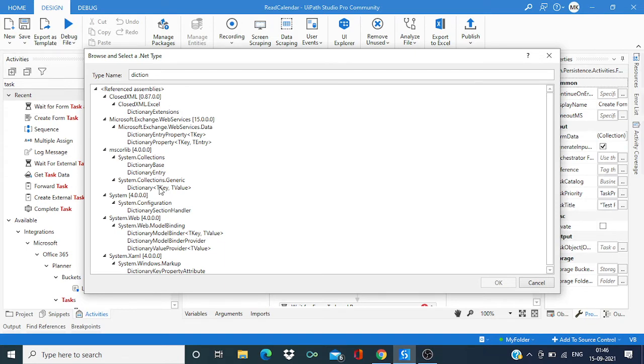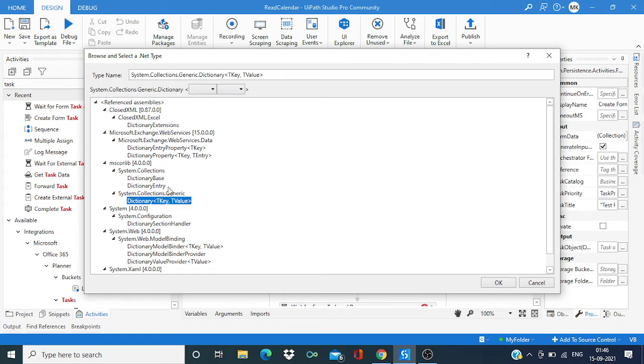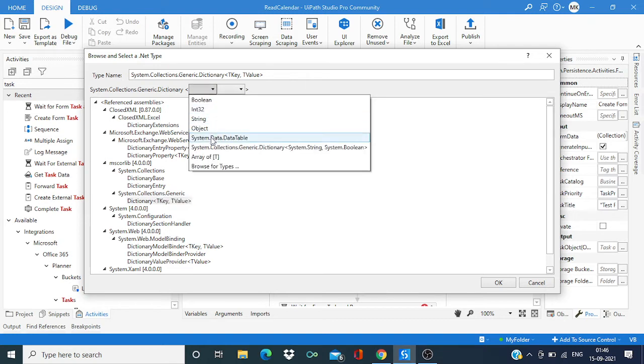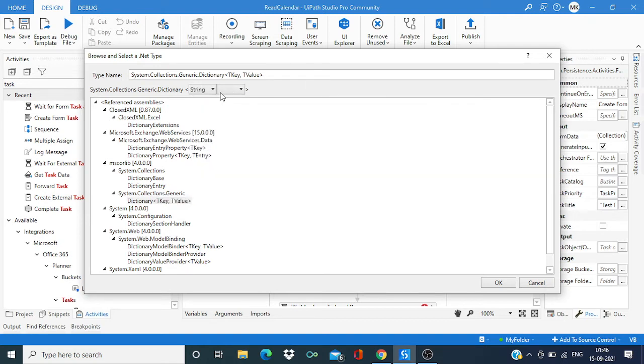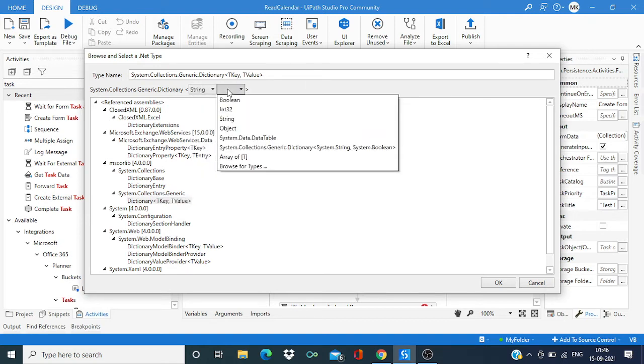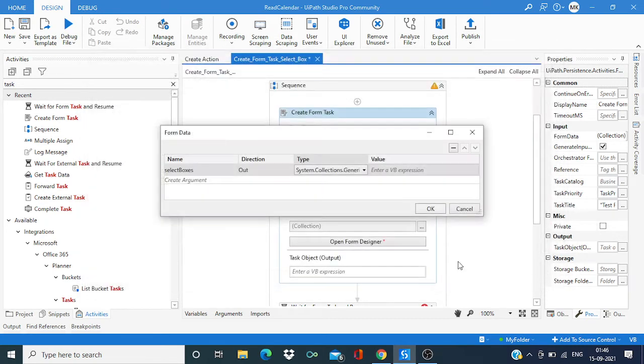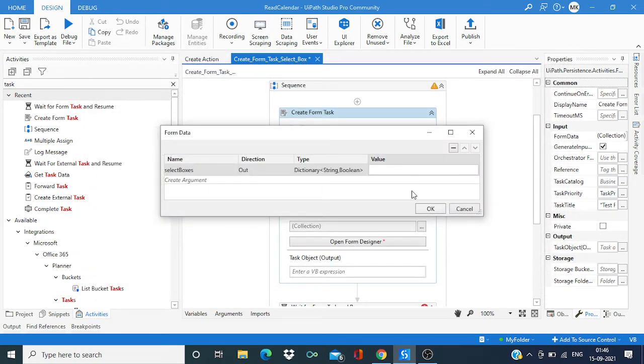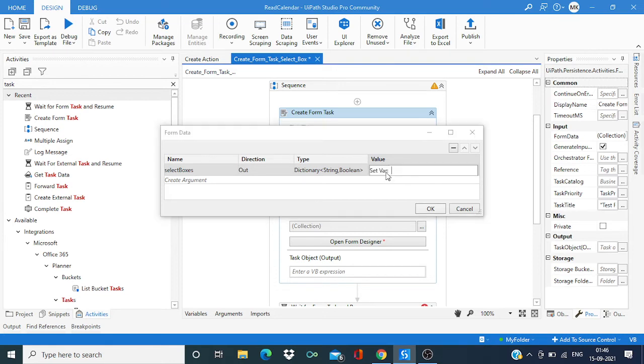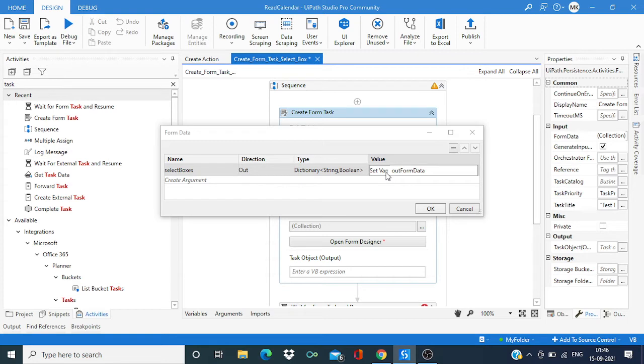And over here select this one, generic collection, and it will be string and boolean. Okay. And now control K and we can give the name as out form data. Enter. Okay.